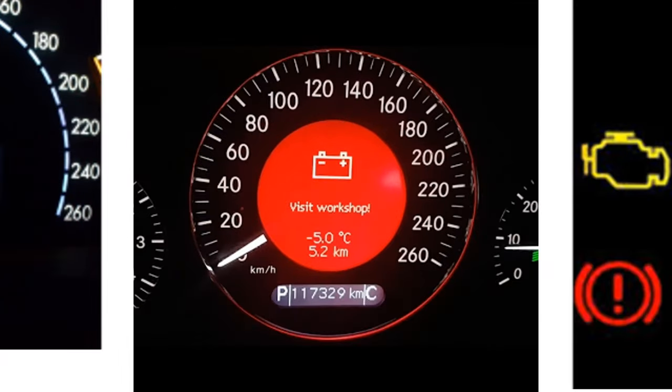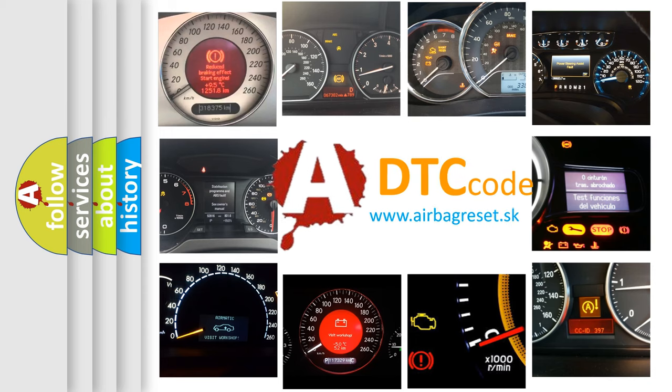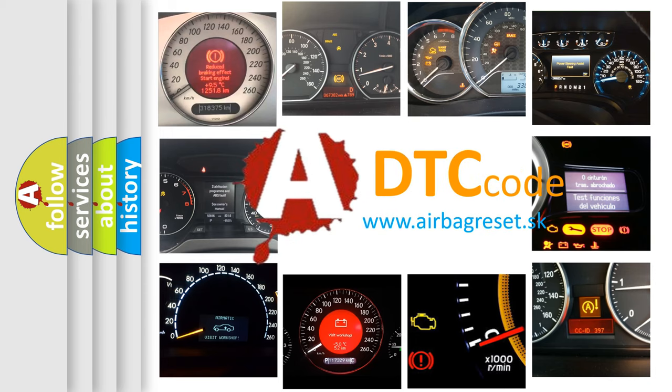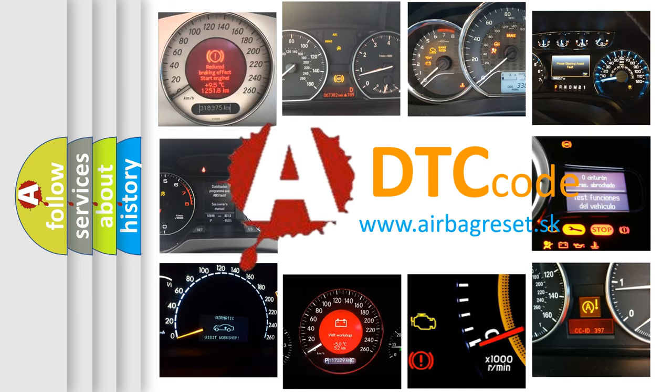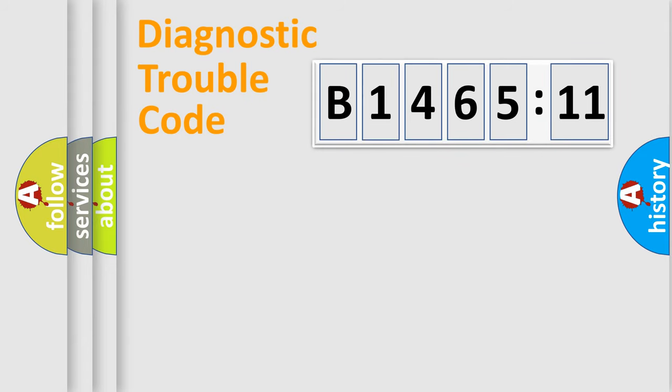How is the error code interpreted by the vehicle? What does B146511 mean or how to correct this fault? Today we will find answers to these questions together.